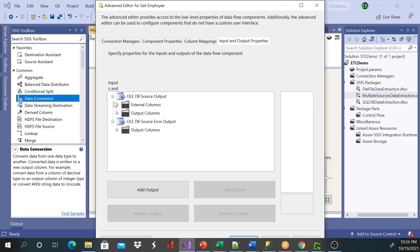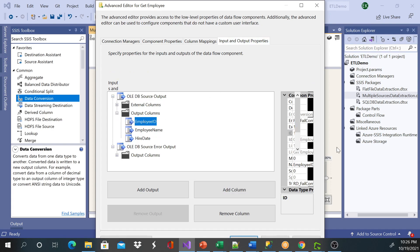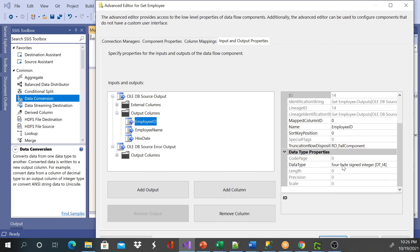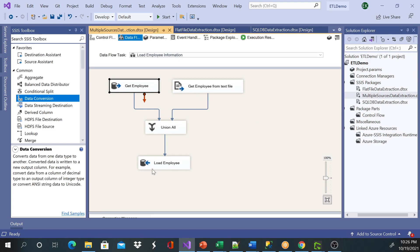So let's see what's coming through here from SQL Server. When I go to outputs, employee ID, I can see it's four-byte—that's the data type, four-byte signed integer—and hire date is database date.